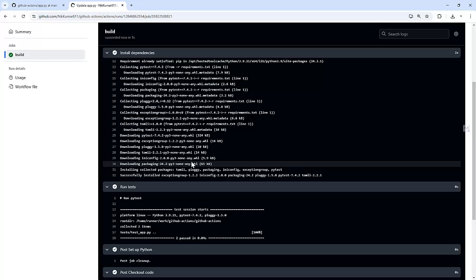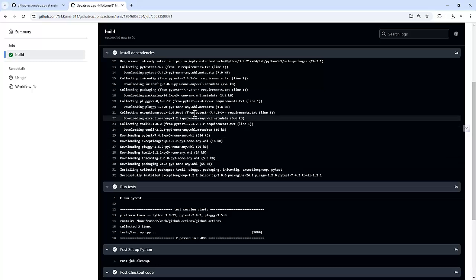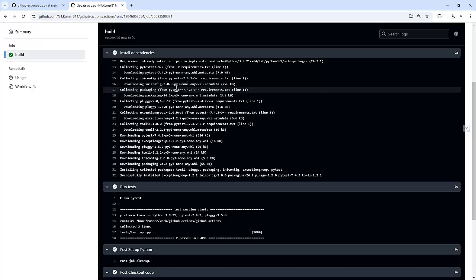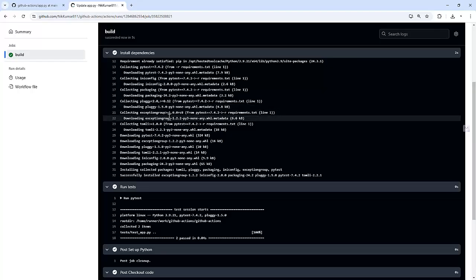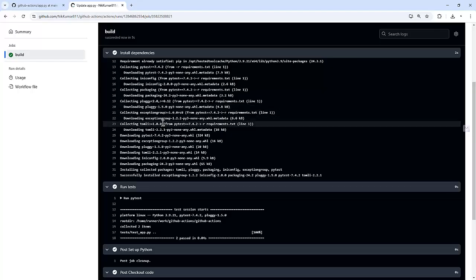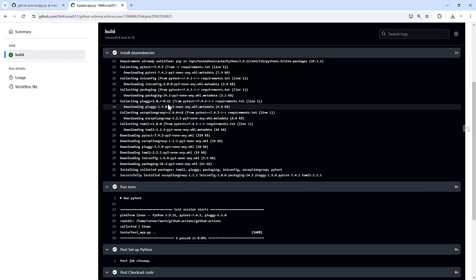If you notice, it takes some time to install the dependencies. For each and every run, it downloads the dependencies from scratch. This wastes time. So let's add caching to speed this up.